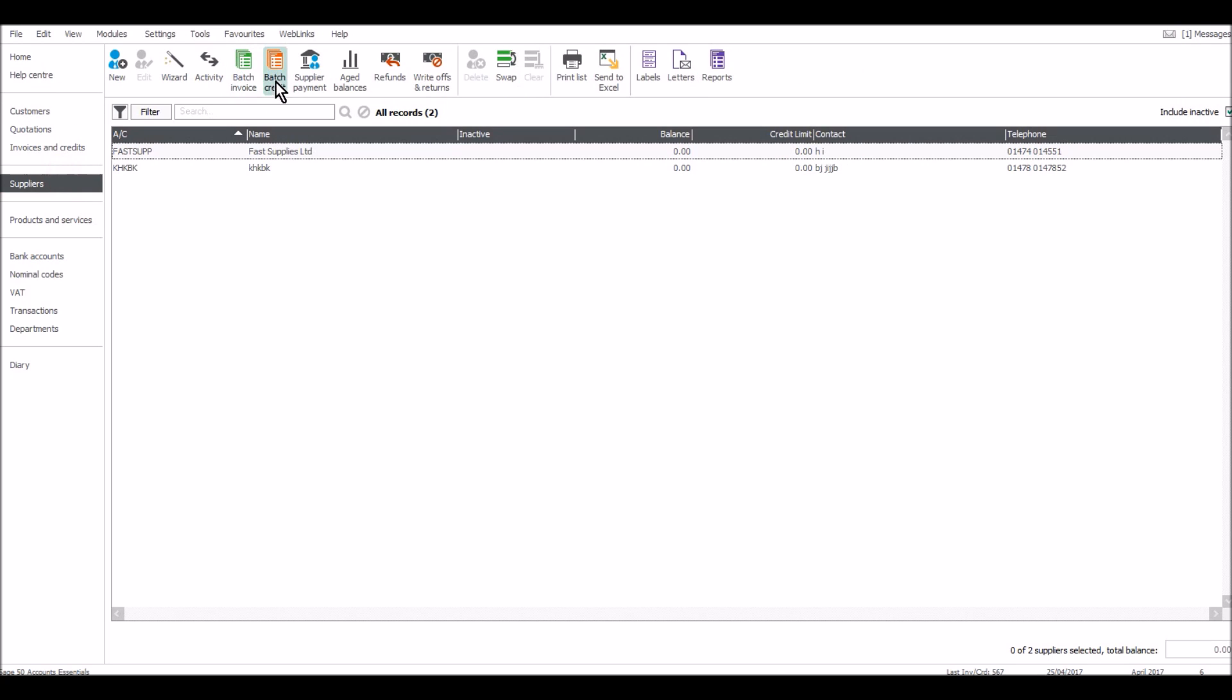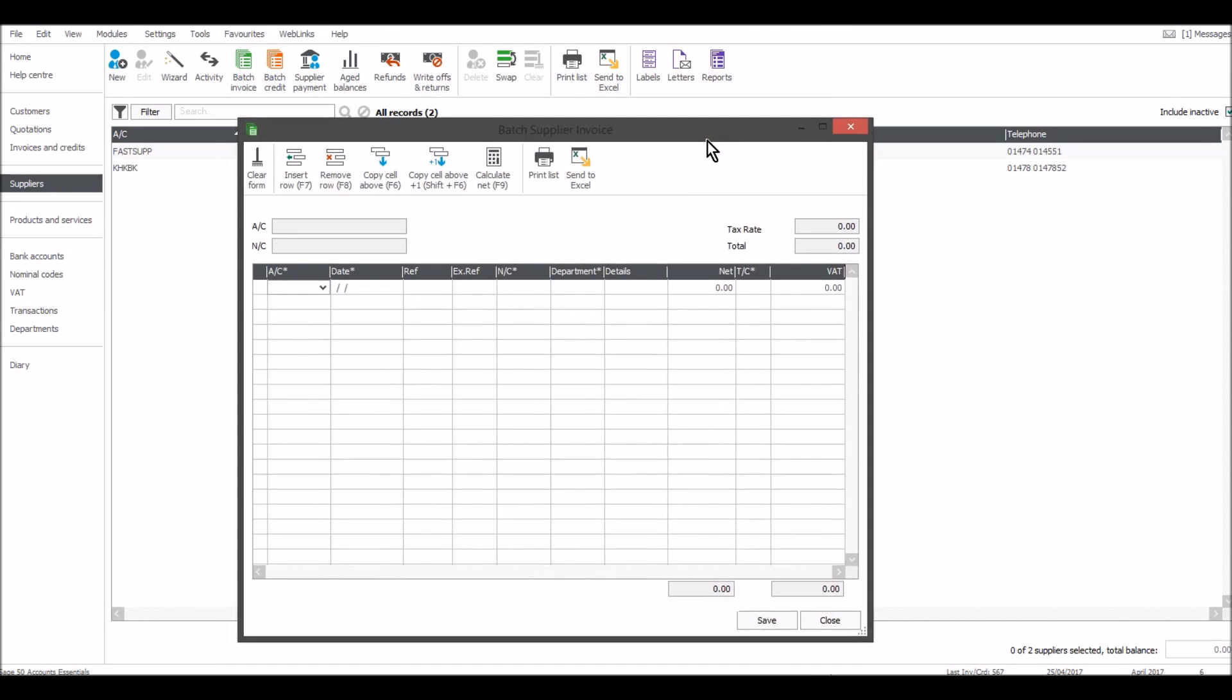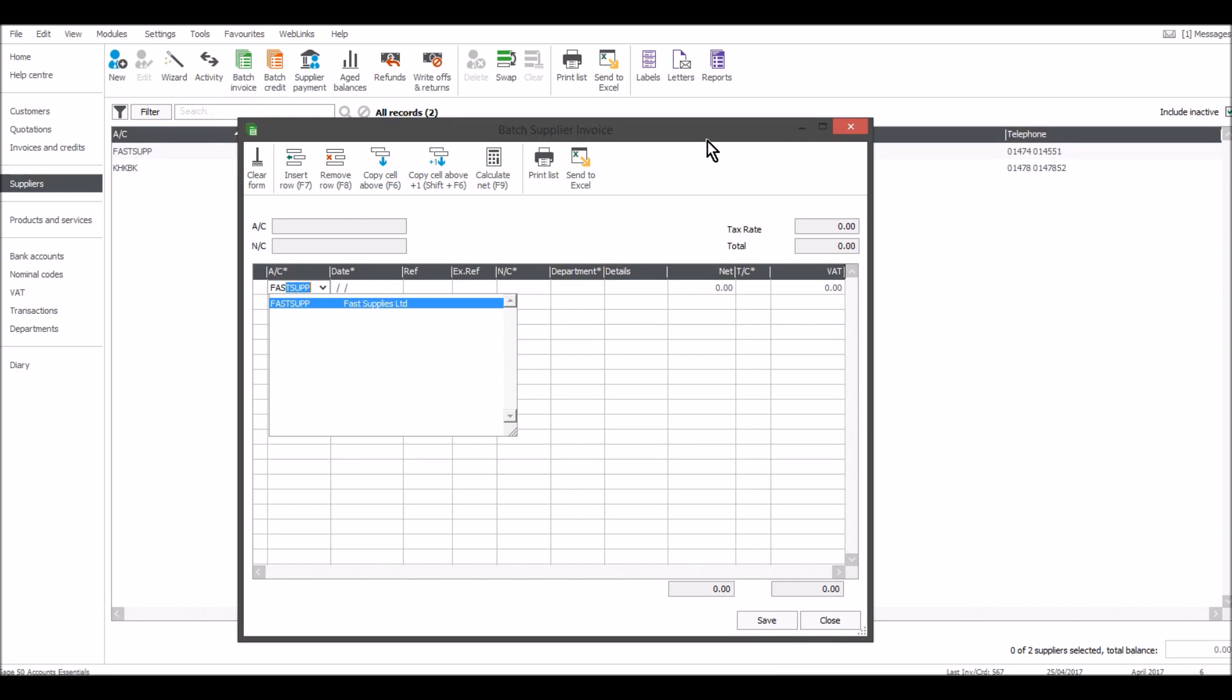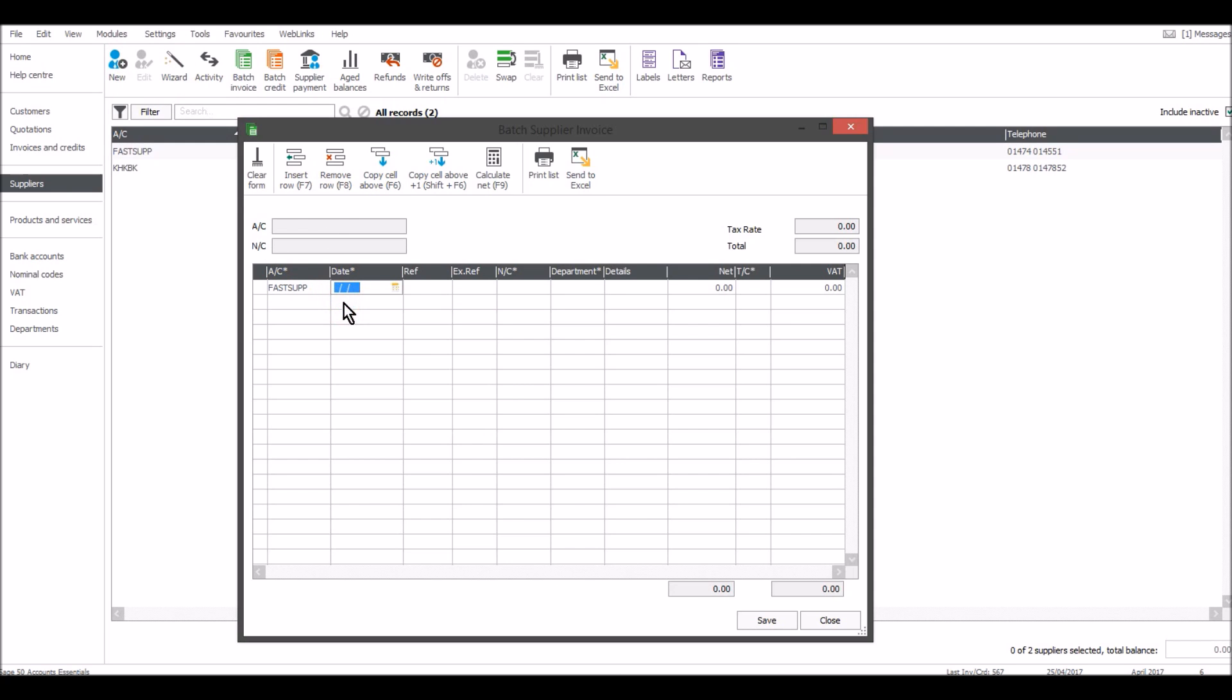I'll click on batch invoice. The same sort of box appears as it did on the customer module. Find the supplier that the invoice is for. If it doesn't appear, then it's likely that you need to add the supplier by using the wizard or clicking new.